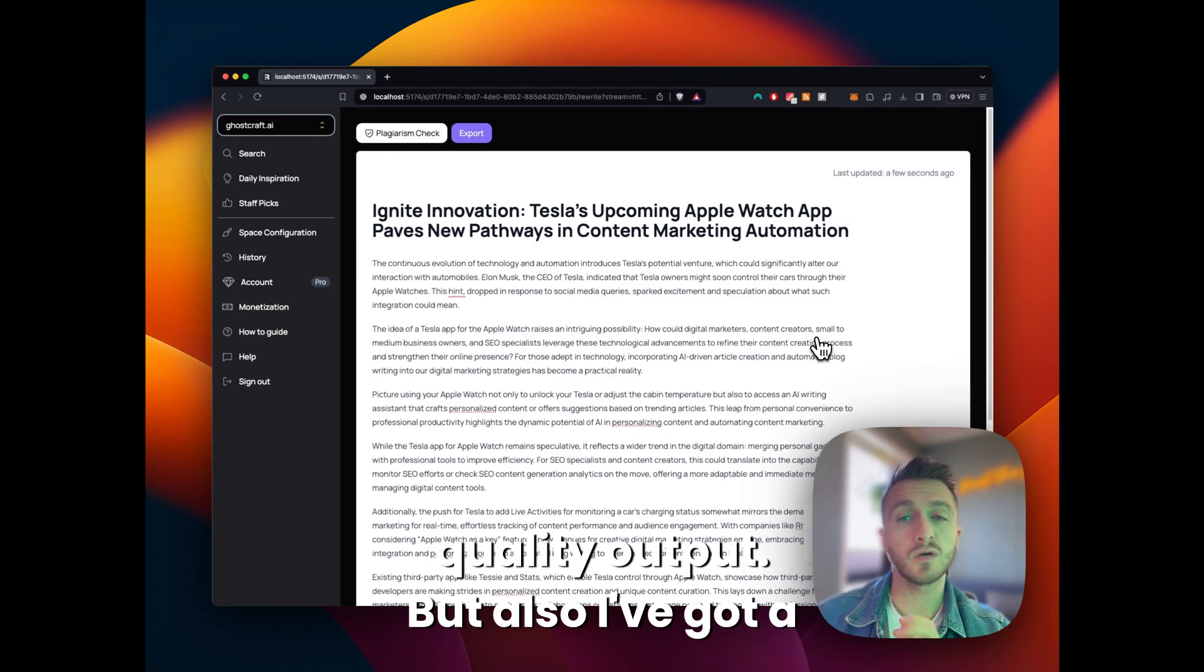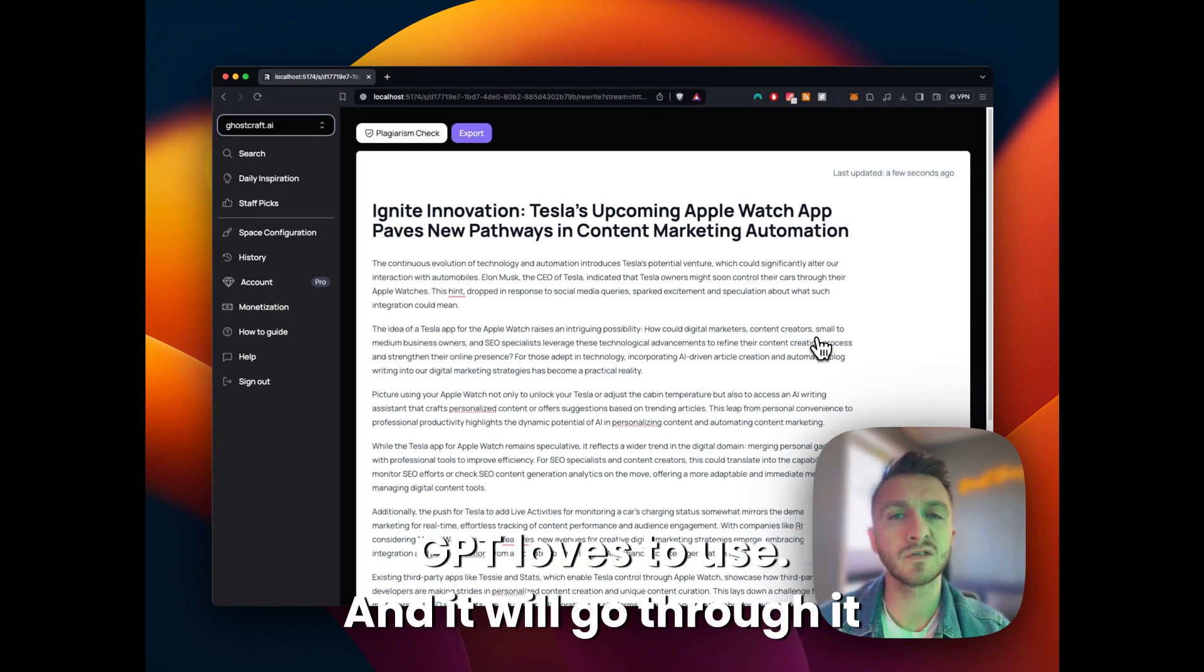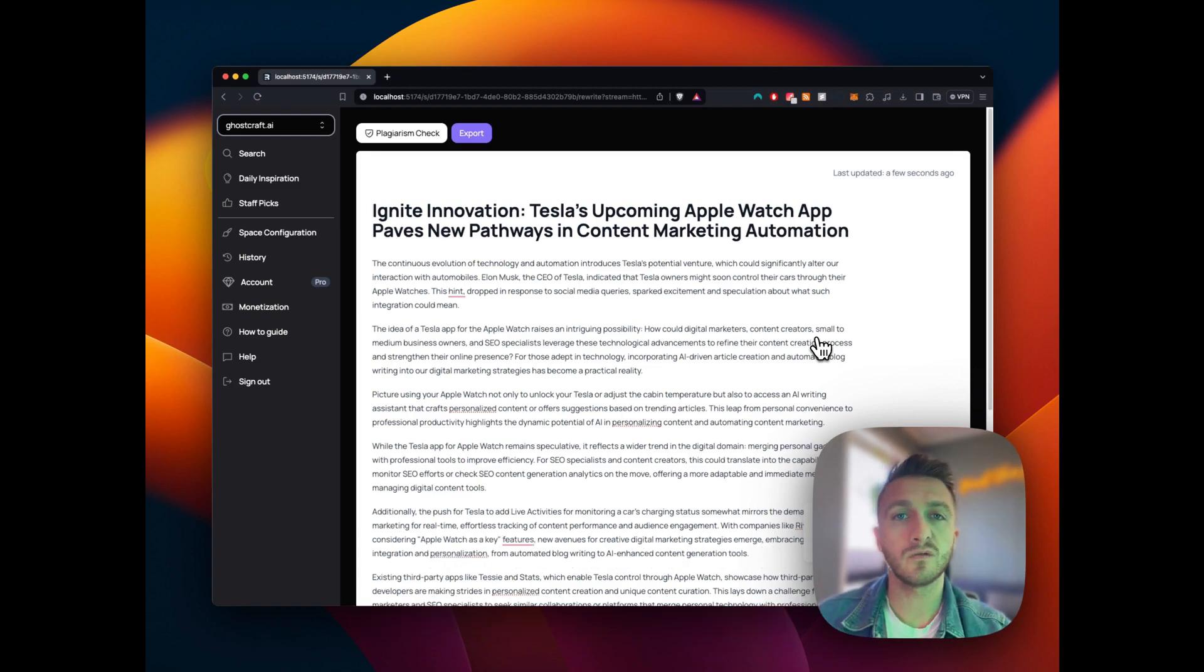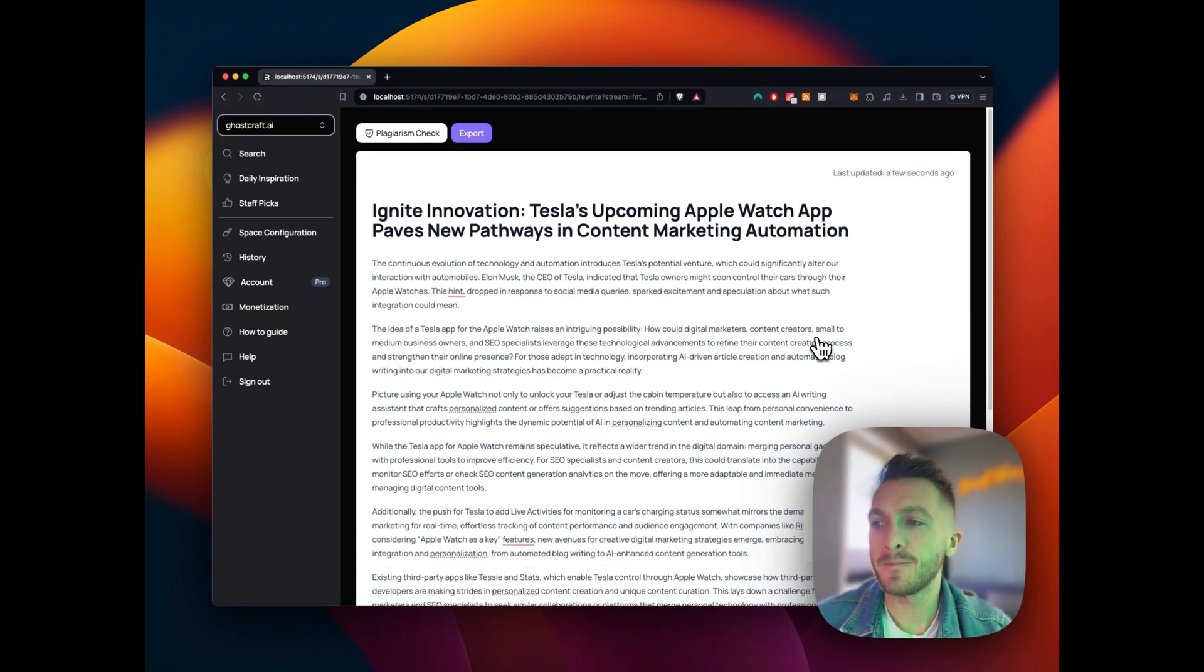And also I've got a couple of blacklisted words that I know that GPT loves to use and it will go through. It will say, look, don't use that word. Don't use these words.